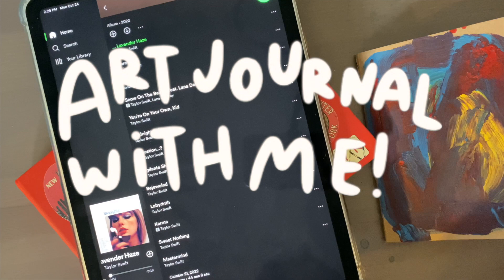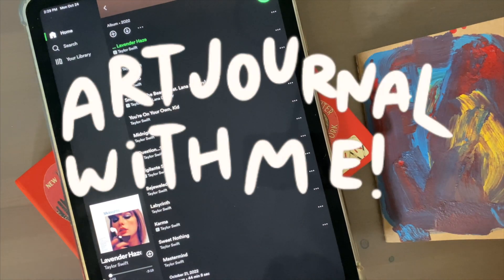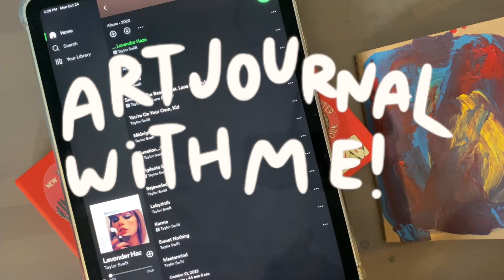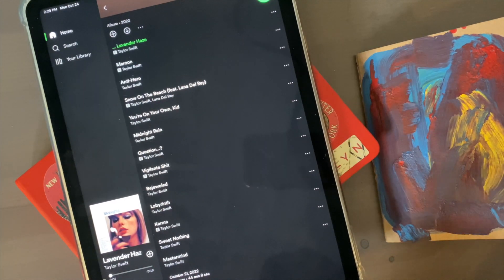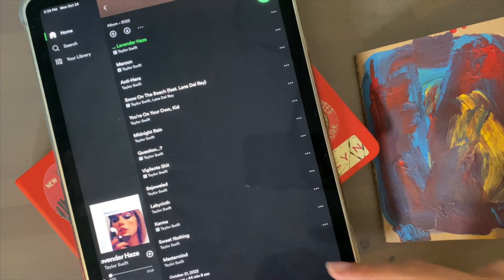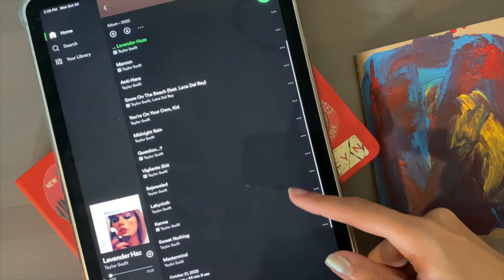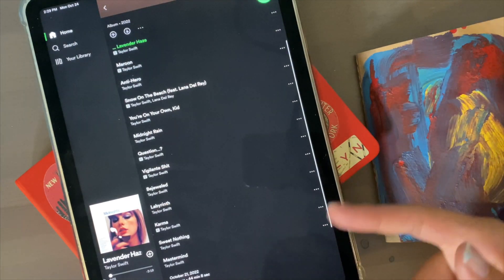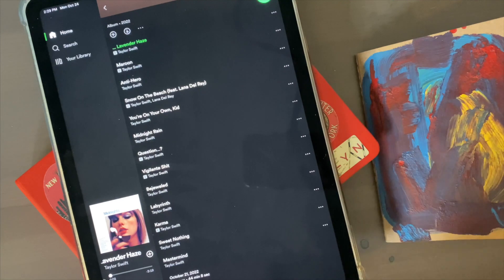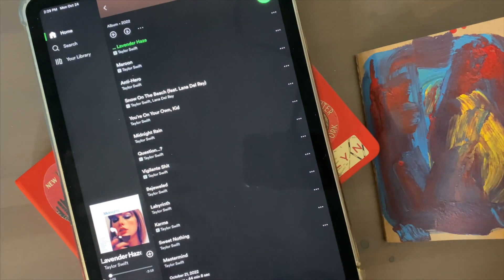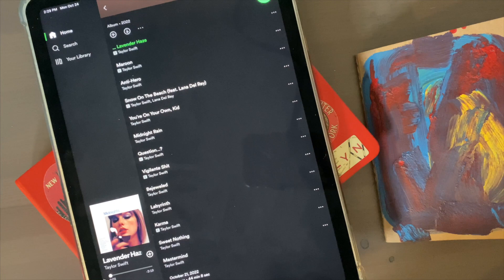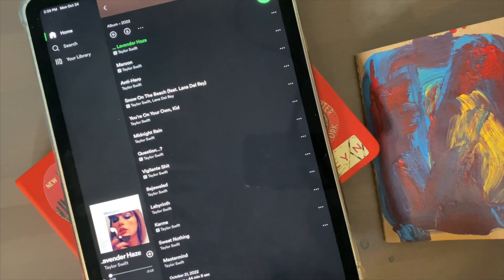Hey everyone, I'm here with another video for you today. I'm going to be making art journal pages to Taylor Swift's Midnights songs. I've chosen a couple that I really like. I've listened to the album maybe three times already, and every time I've listened I've had some songs that stuck out to me in different ways.